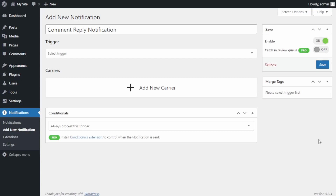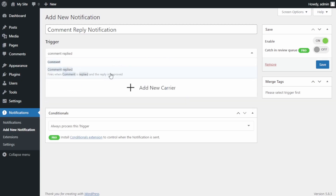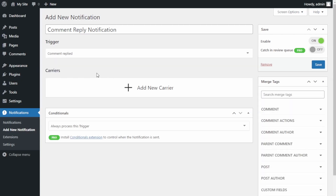The Trigger field covers most of the things you can do in WordPress — for example, receiving an email when a user signs up, when an editor publishes a new post, or when someone buys a product. For this tutorial we will select the trigger 'Comment Replied'. Click on it, and this means that each time someone replies to an existing comment on our WordPress site, we want to send an email notification to the person who posted the first comment.